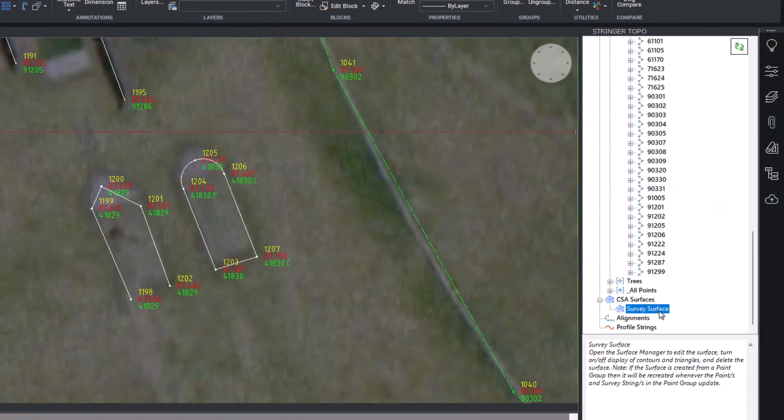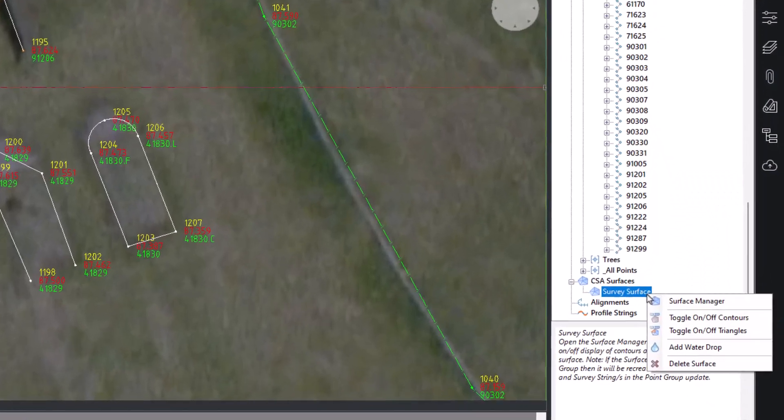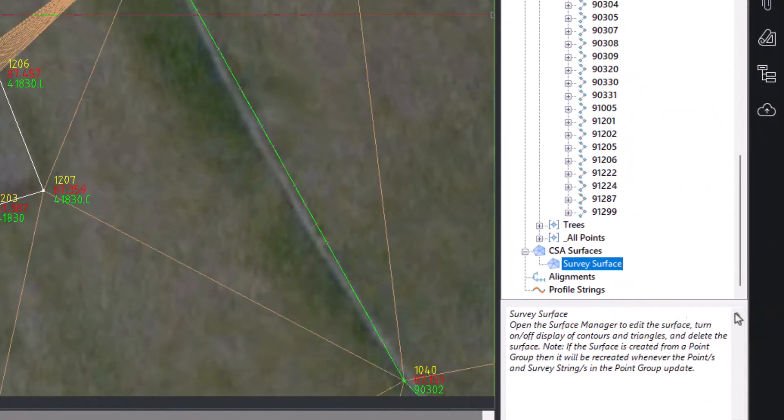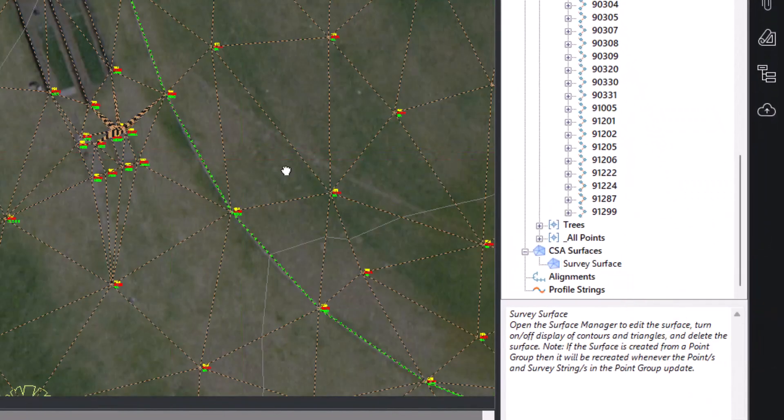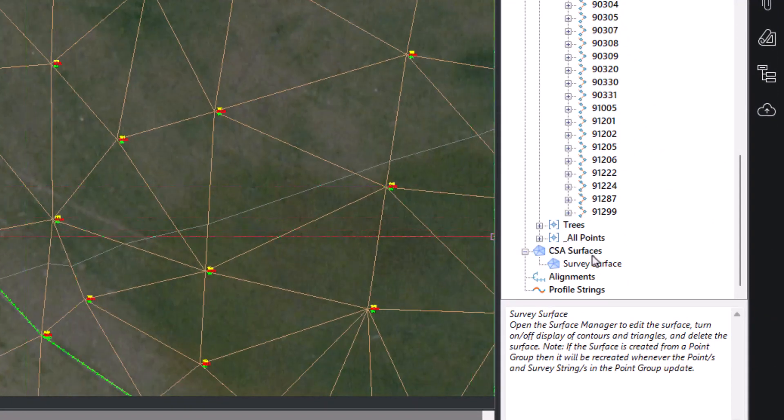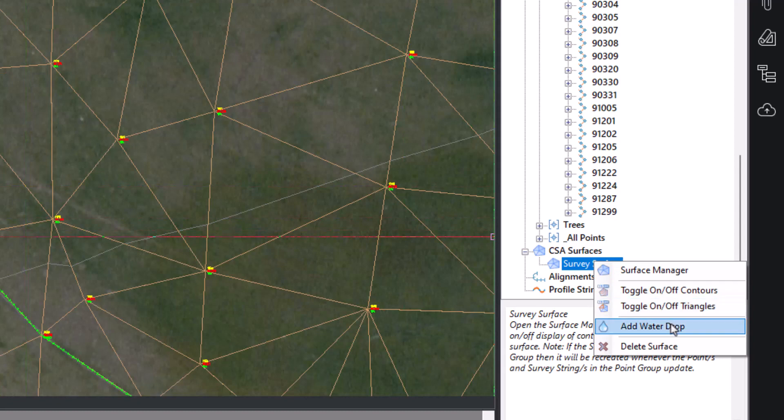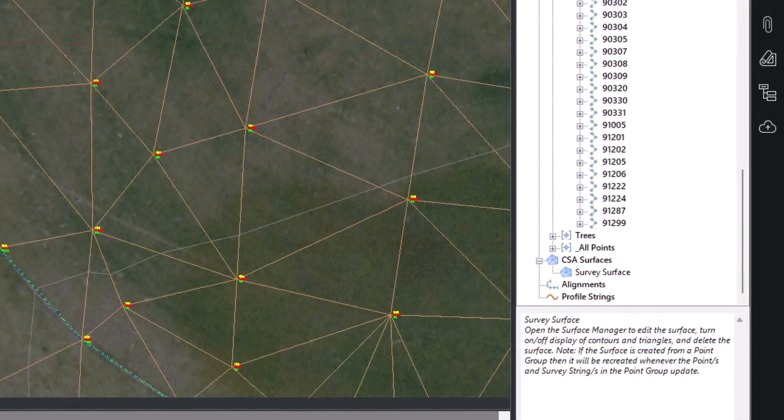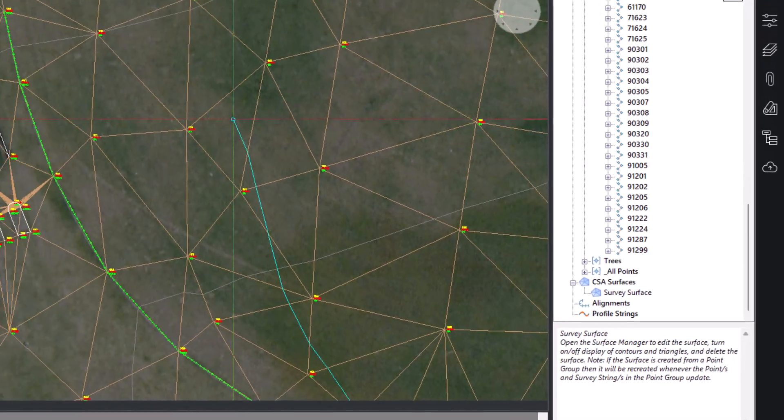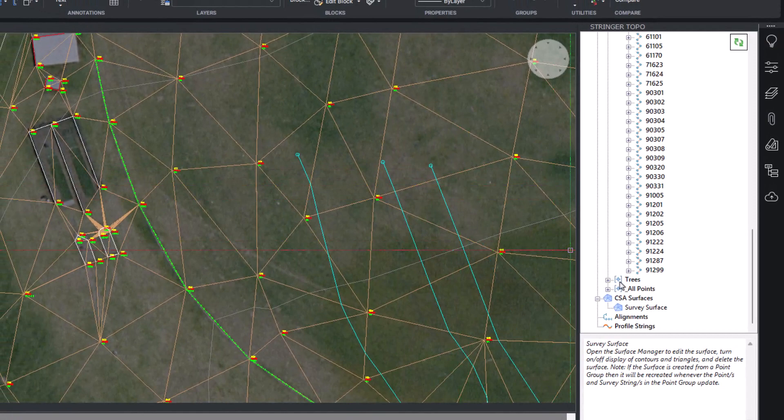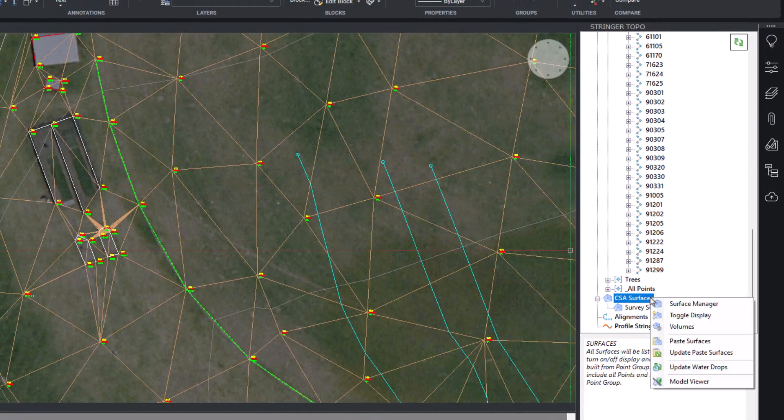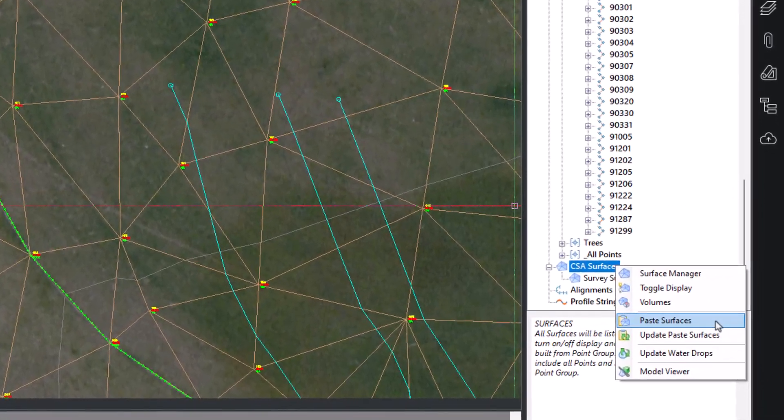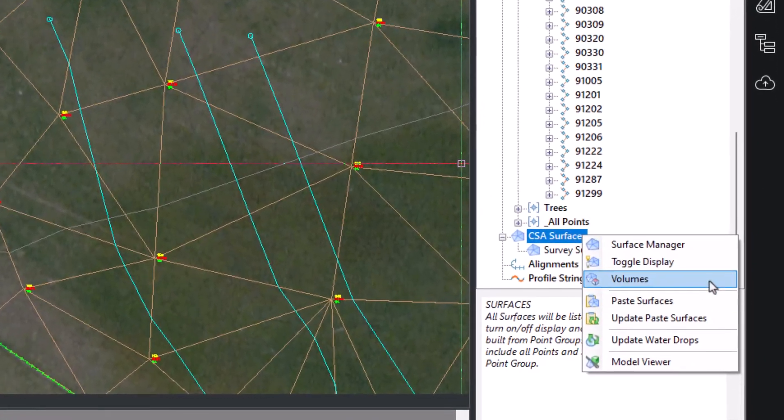The CSA Surfaces section lists any surface objects created. By right-clicking on a surface object, you can toggle the display of contours and triangles, add water drops, and access the surface manager. If you have multiple surfaces in the project, you can create pasted surfaces and compute volumes between surfaces.